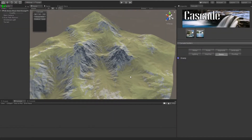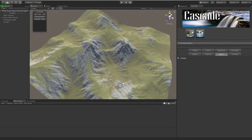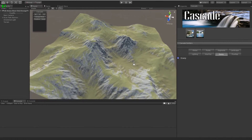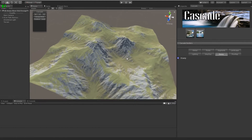Hello guys. In this video, I'm going to show you something that I would consider a unique feature in Cascade, that is riverbed carving.